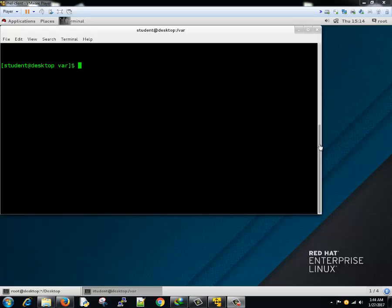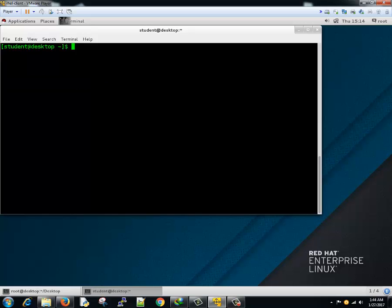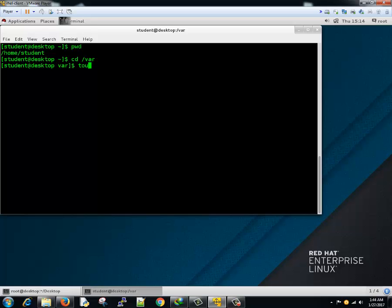You might have seen me using this command many times previously, but let me explain how it works. We are currently in the home directory, which for me is /home/student. Let's go to the /var directory. If you try to create something here — suppose you want to create a file with touch newfile — it says: touch cannot create a new file, permission denied.